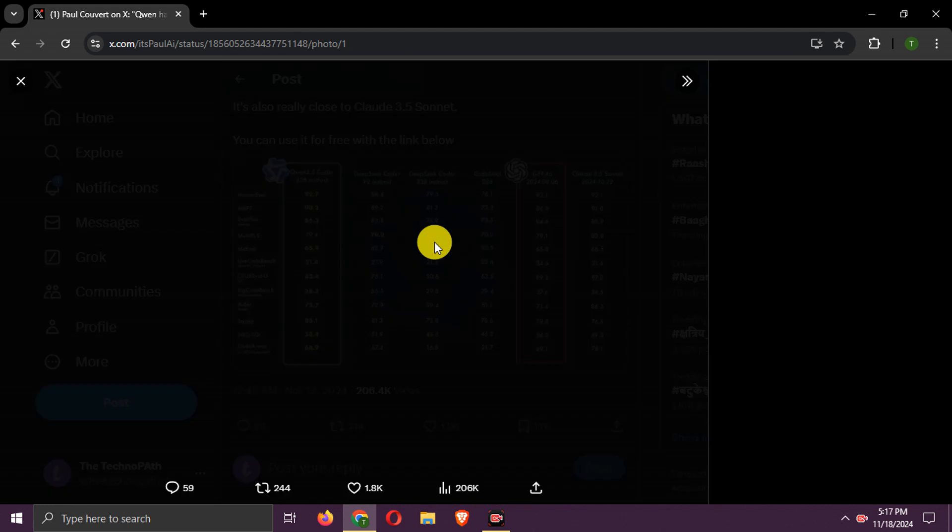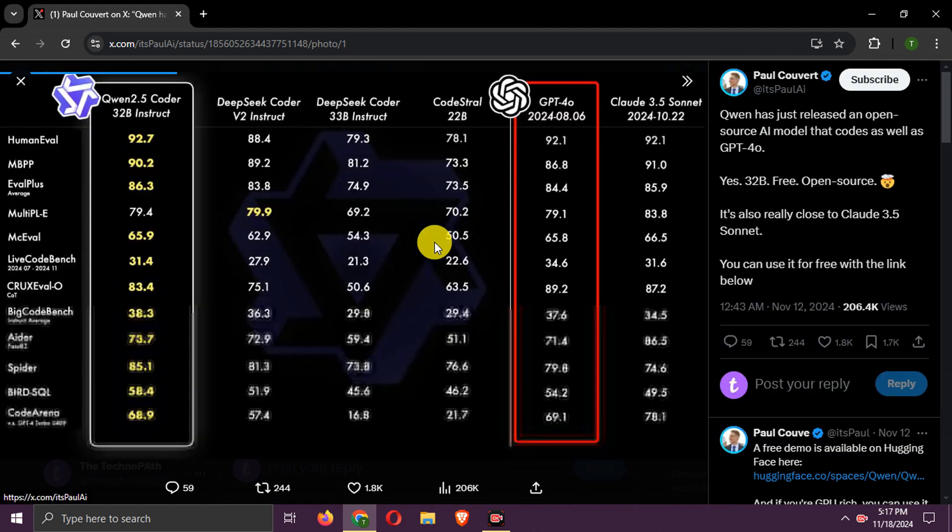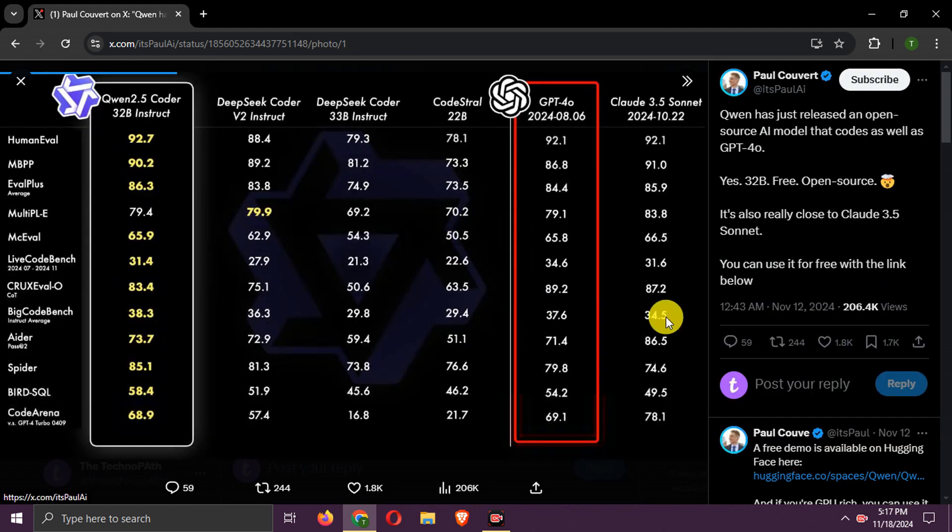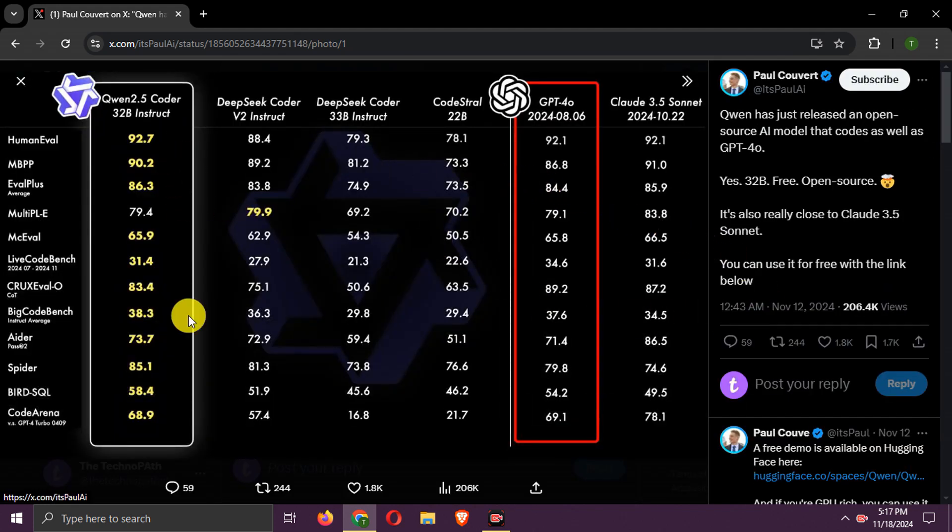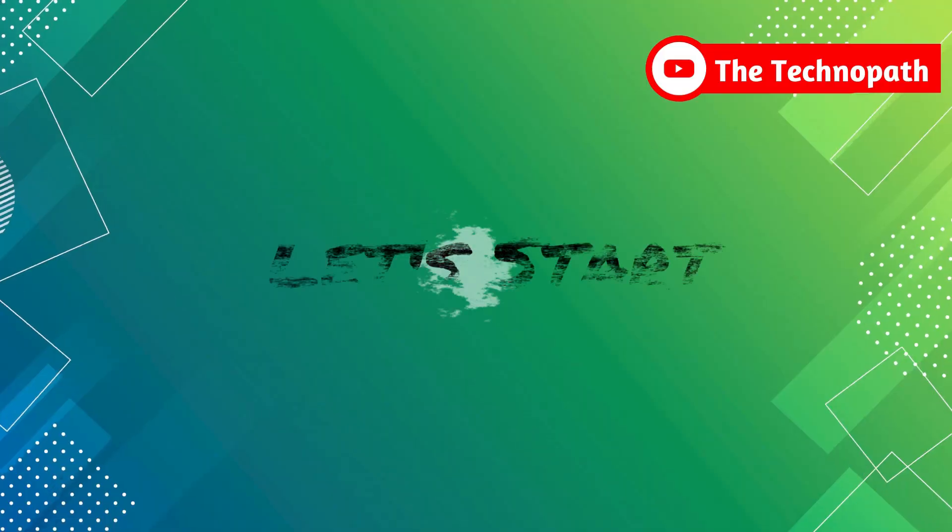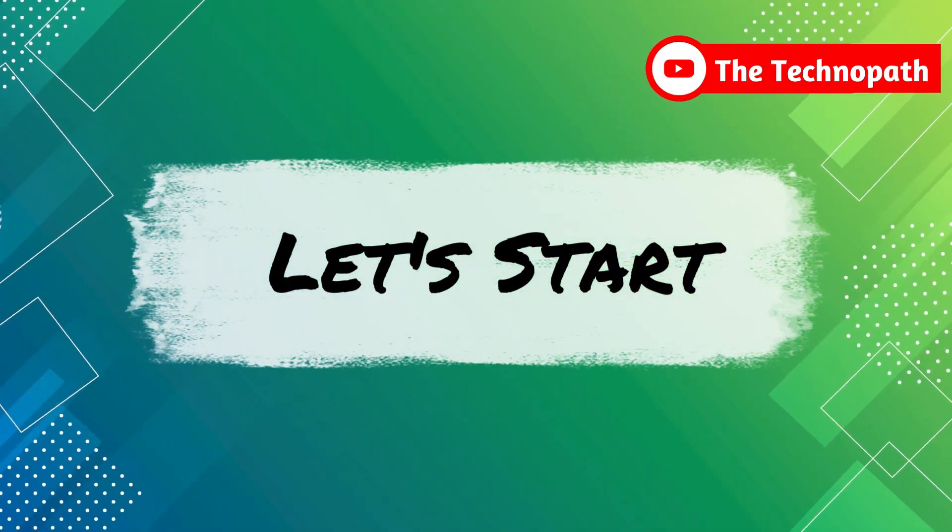As written, Qwen 2.5 Coder 32B model is a new open source model that is at same level of GPT-4 and Claude 3.5 Sonnet in coding related tasks. It even beat both in some parameters also. So let's start.